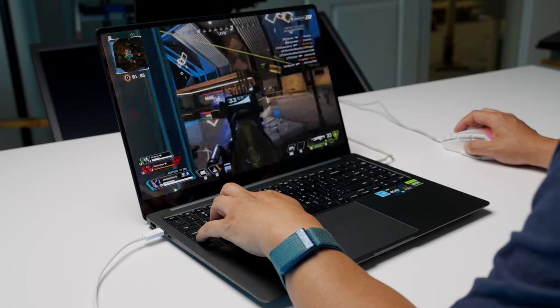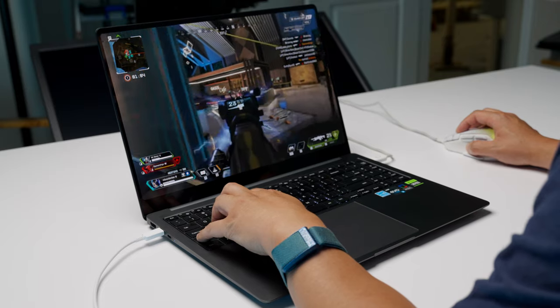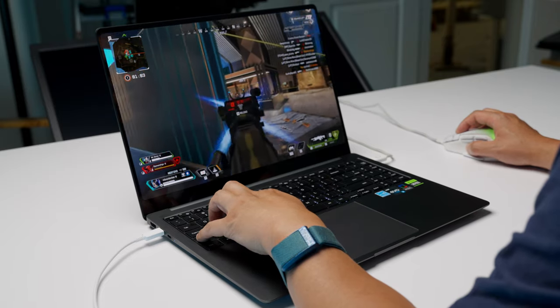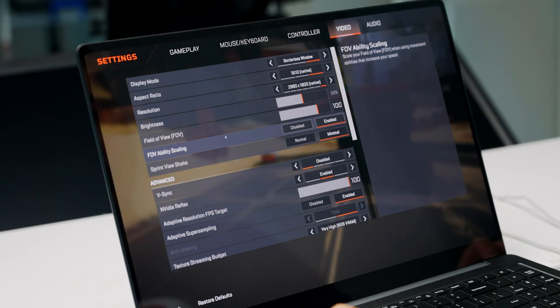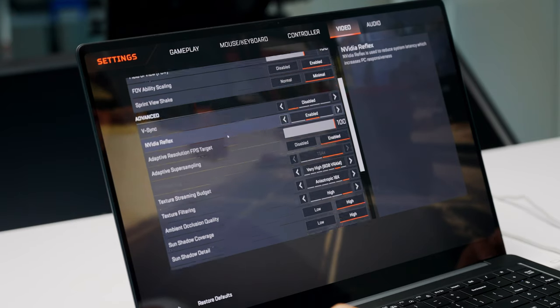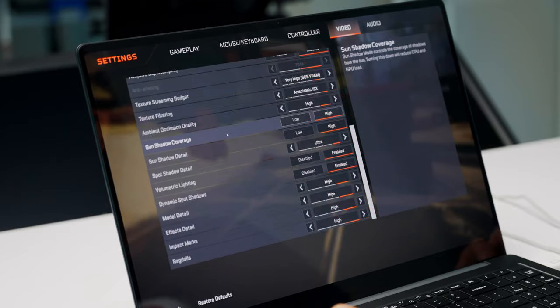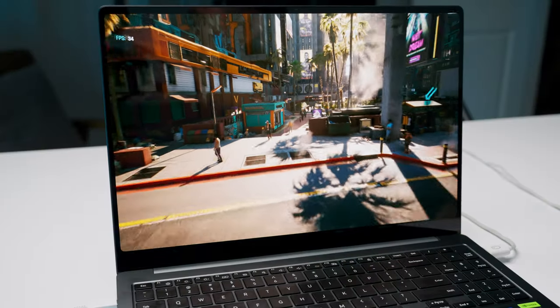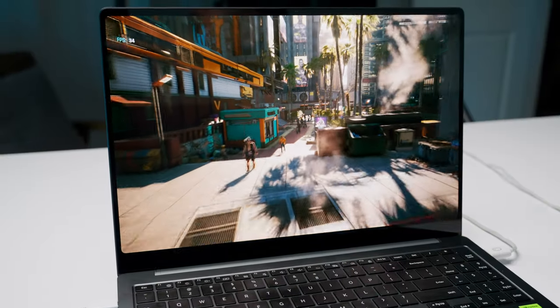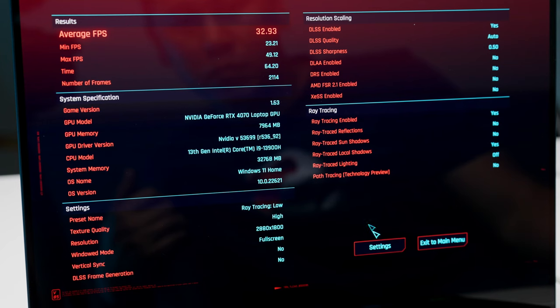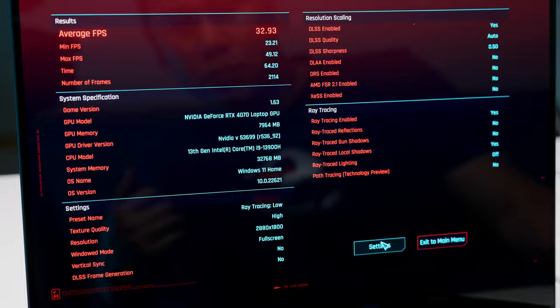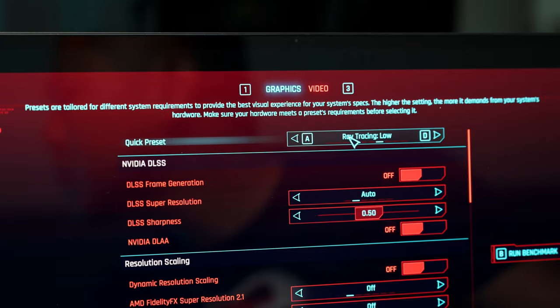The gaming performance is quite good. I can get between 80 to 90 frames per second on Apex Legends at one step below max settings, and an average of just shy of 33 frames per second on the Cyberpunk 2077 benchmark test at the ray tracing low setting.